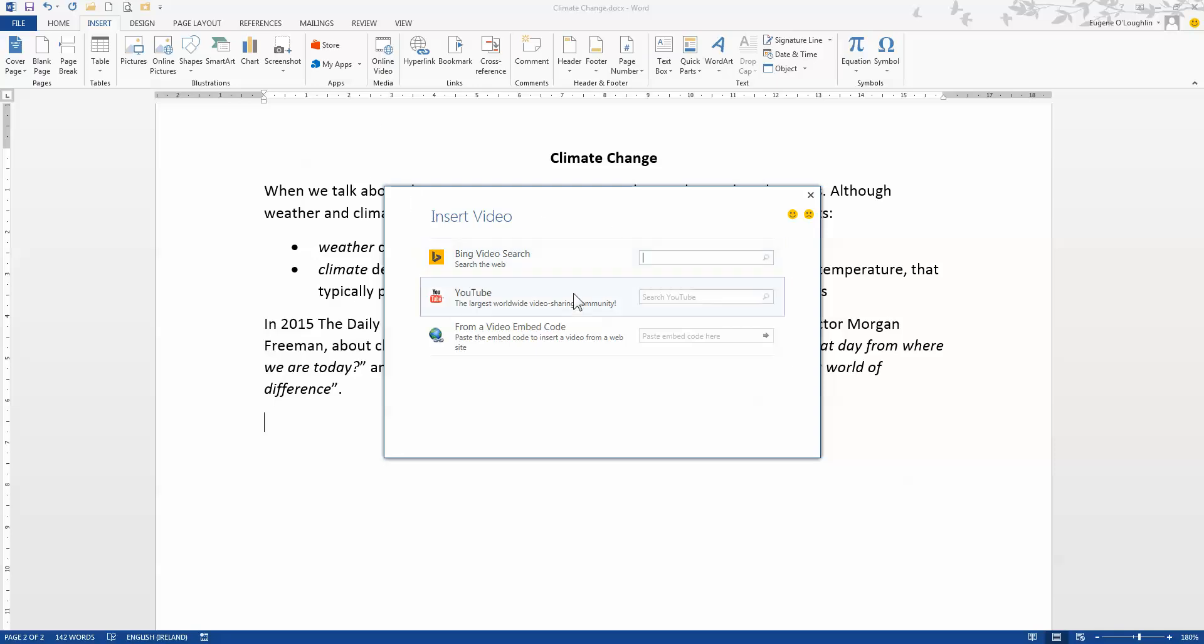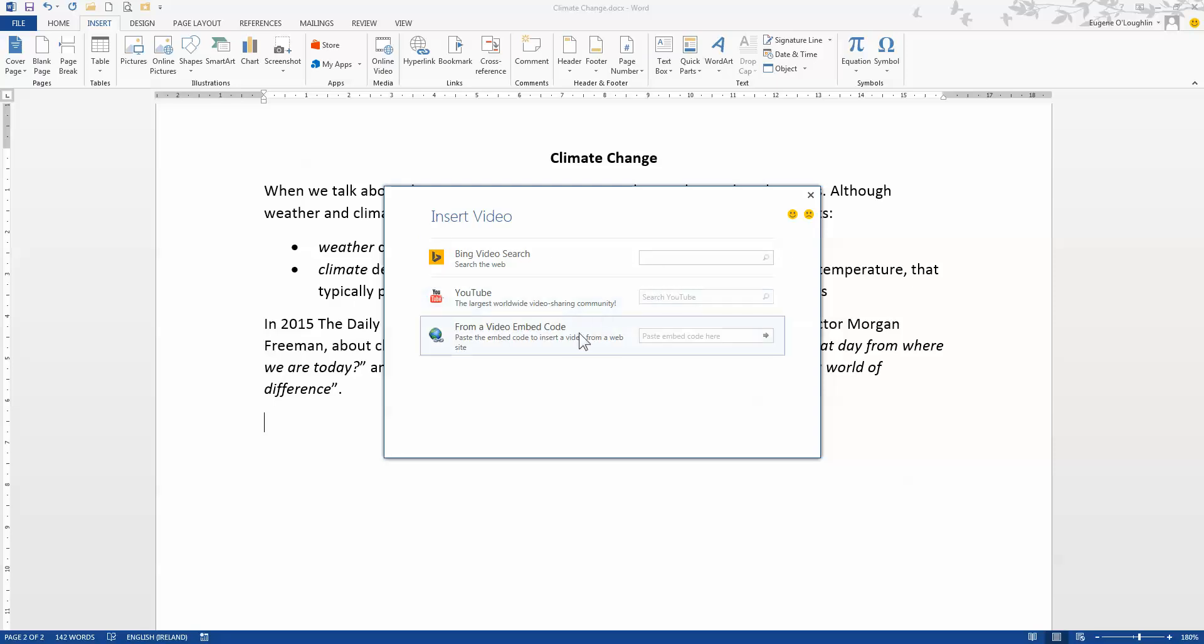The first and the second options allow you to go to either Bing or YouTube and actually search for the type of video that you want. And the third one, from a video embed code, is the one that I need. So I need to get the embed code from YouTube that I can paste into here.